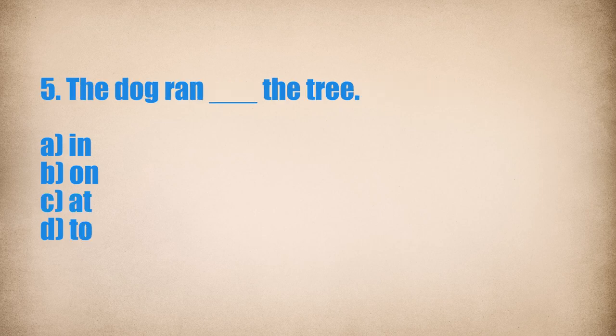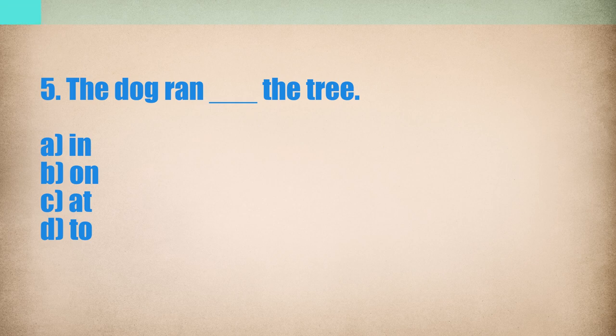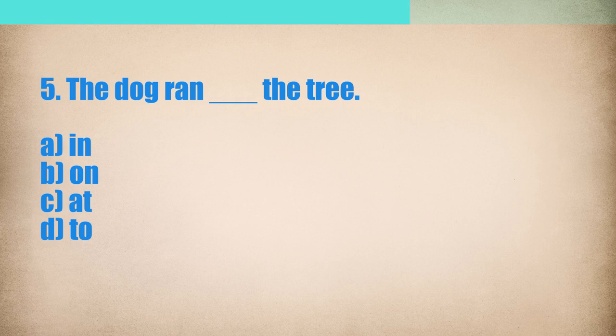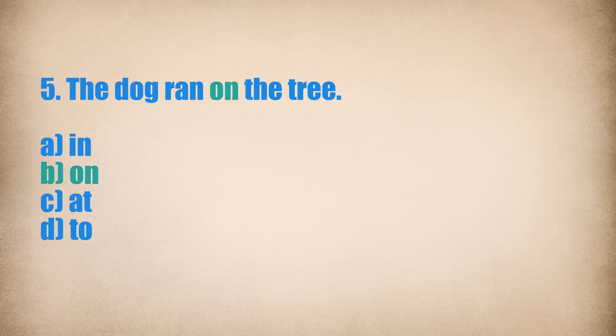5. The dog ran... The tree. The dog ran on the tree.